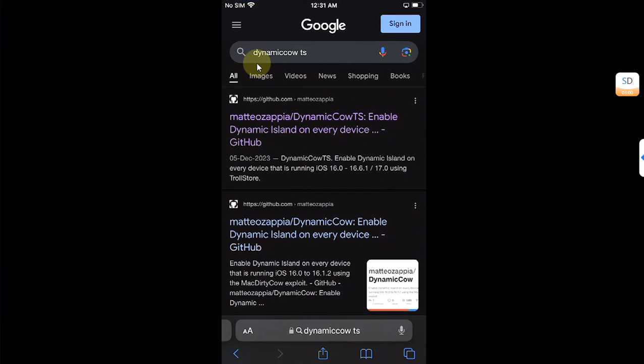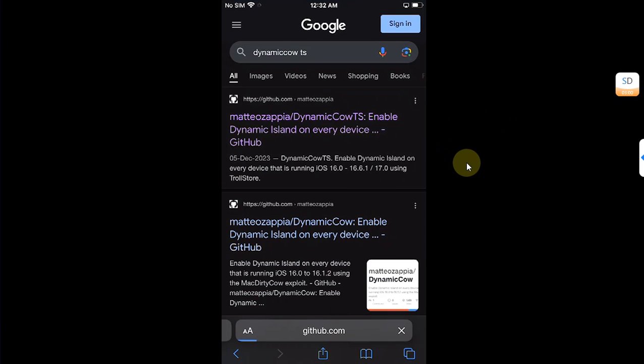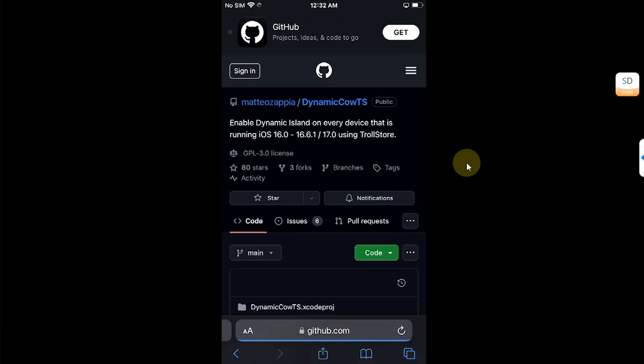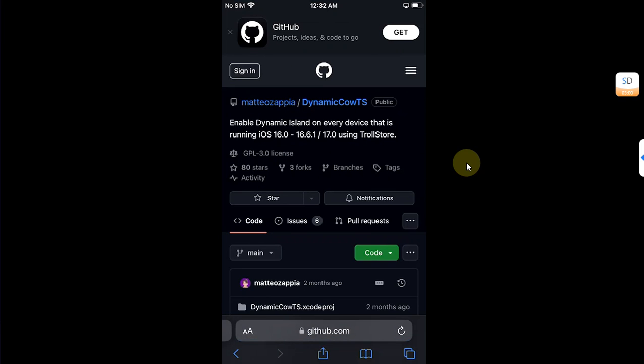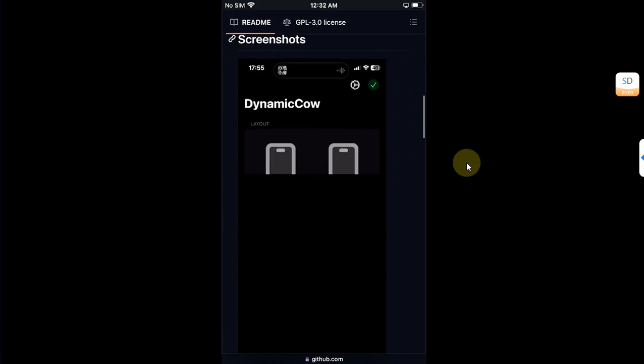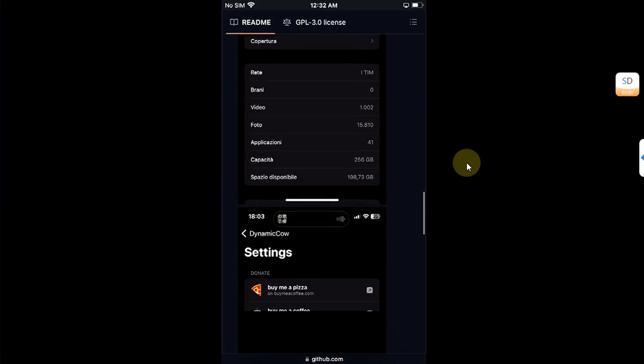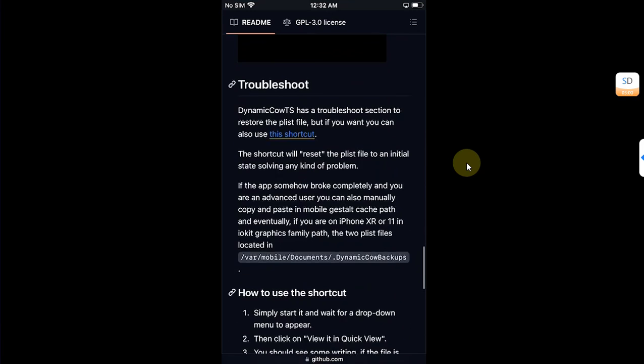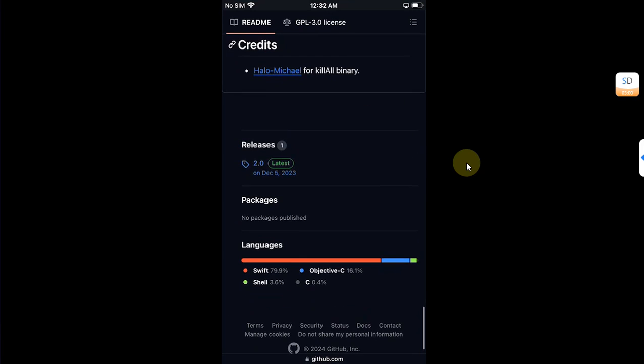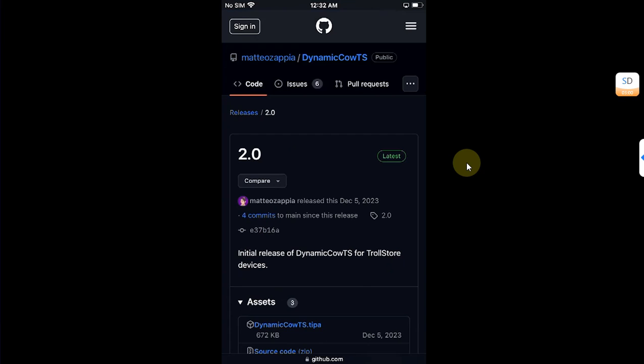Now you can simply open Safari and go to your favorite search engine and search for DynamicCow space PS. The method shown in this video is completely free. Search for DynamicCow TrollStore and you will find this link. This is the official GitHub page for DynamicCow TrollStore. Scroll down and you will find the latest release here. Just open it.